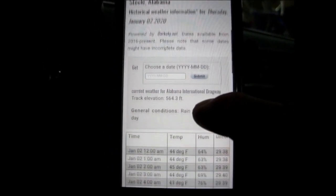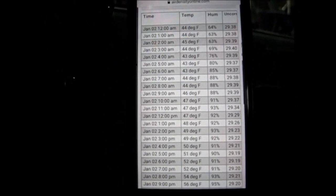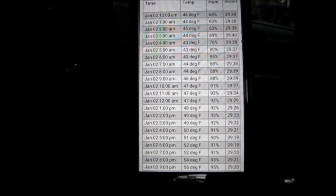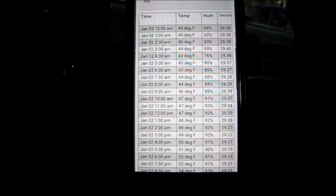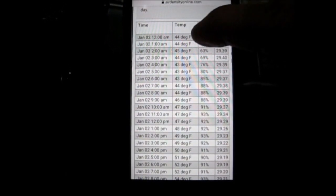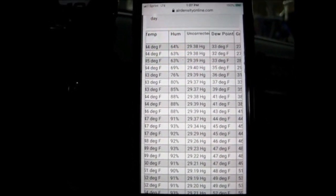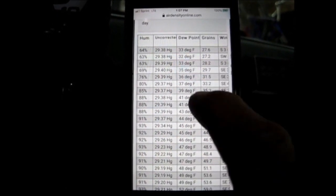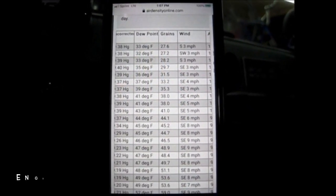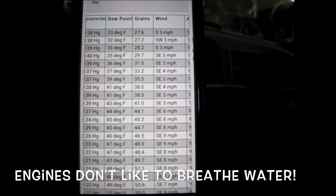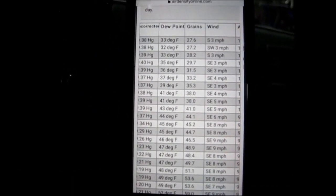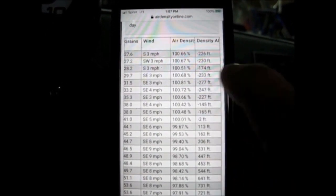For this video, we're just going to look at yesterday. This gives an hour-by-hour reading for the whole 24-hour period for January 2nd. You can see it shows the temperature, it shows the humidity, it shows the uncorrected barometer — and that's the only barometer reading it shows on this page, so don't worry about corrected barometer. It also shows dew point and water grains per pound of air. Think of water grains like humidity — zero water grains is dry air, 100 water grains is wet air. It gives wind speed and direction, air density, and density altitude.